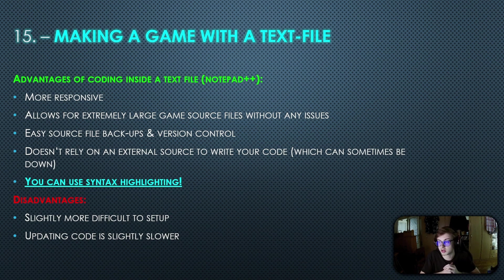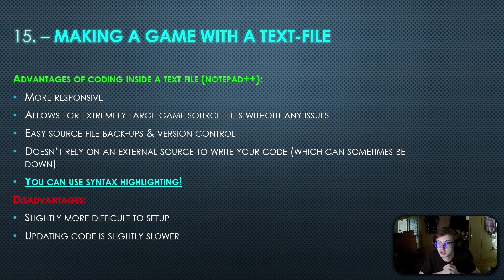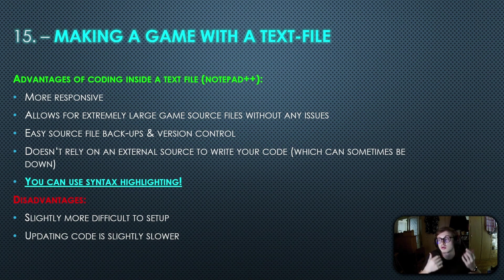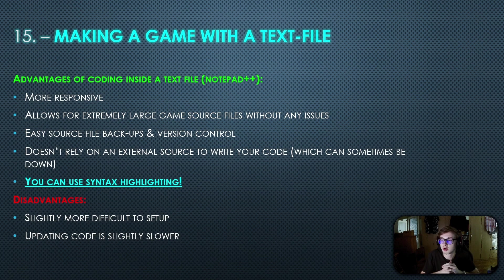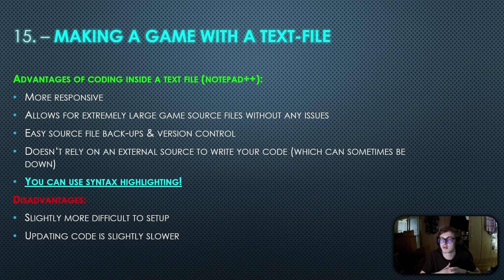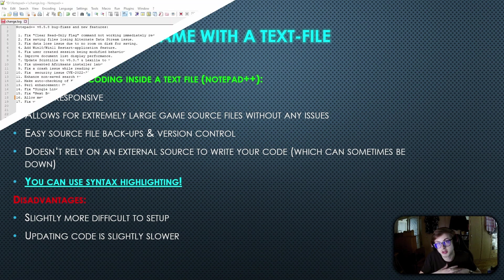The only disadvantages are that it's slightly more difficult to set up and updating code for your game is slightly slower. However in most cases writing code in a text file for idlegamemaker is way better than in for example pastebin.